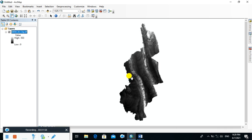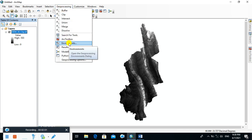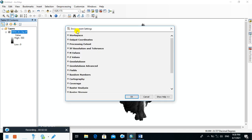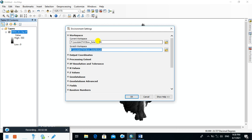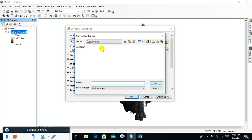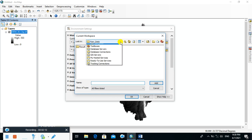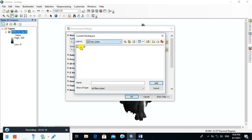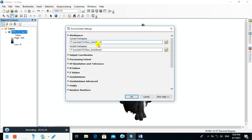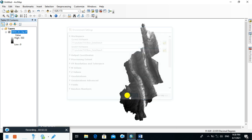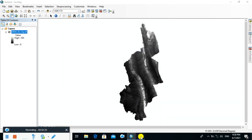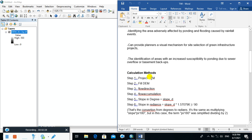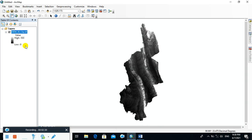Now click on the DEM data that you want to add. After that, set your environment to specify where you want to save your results. In this case, I'm going to save my results in the result folder, so I'll click Add and click OK. The first step is to project the DEM, which is currently in a geographic coordinate system — the world global coordinate system.